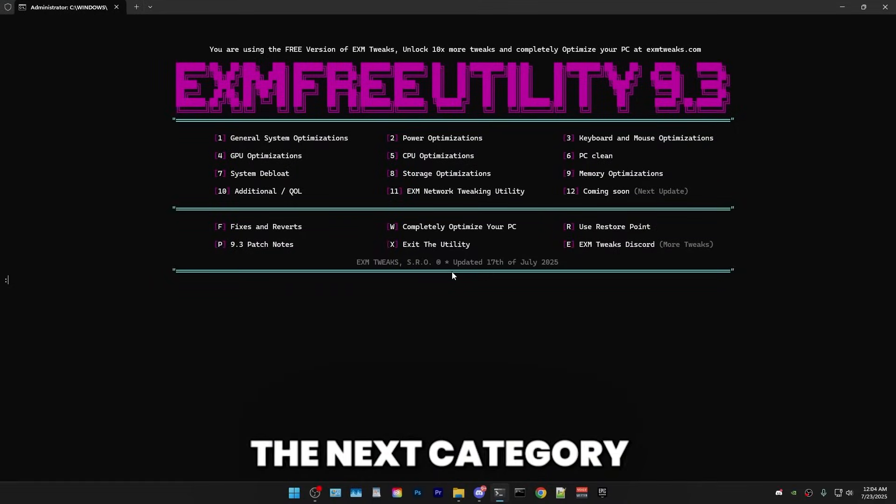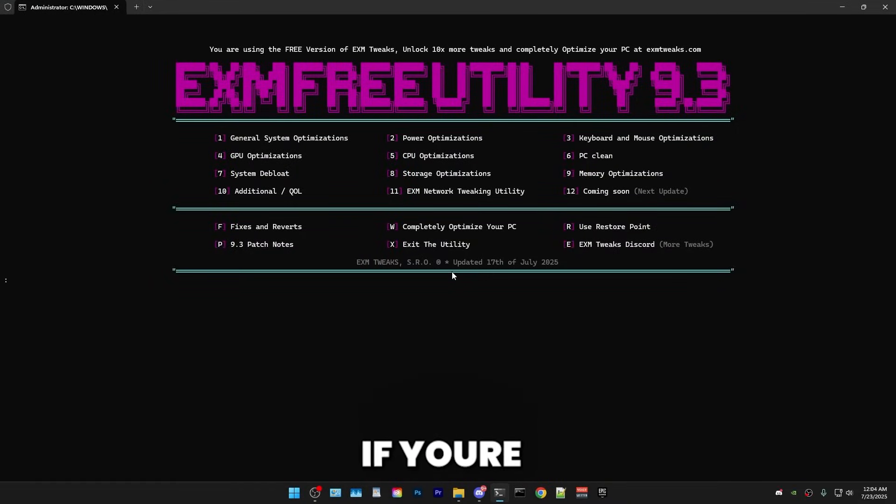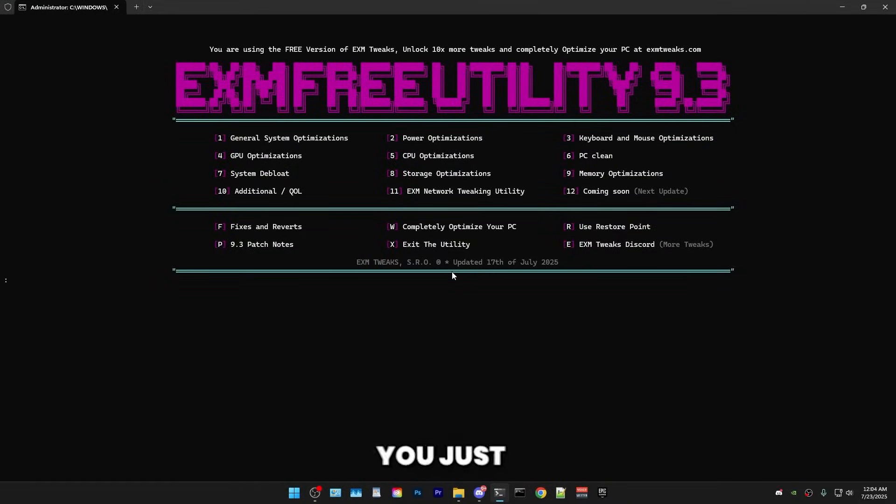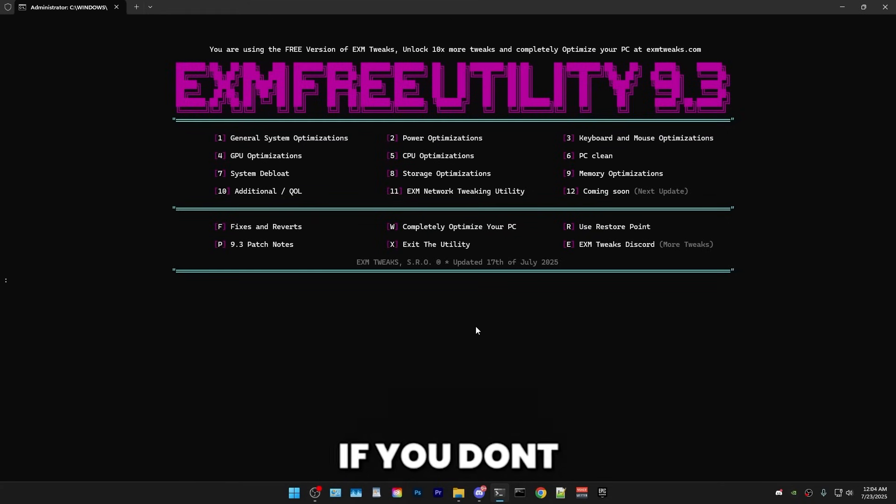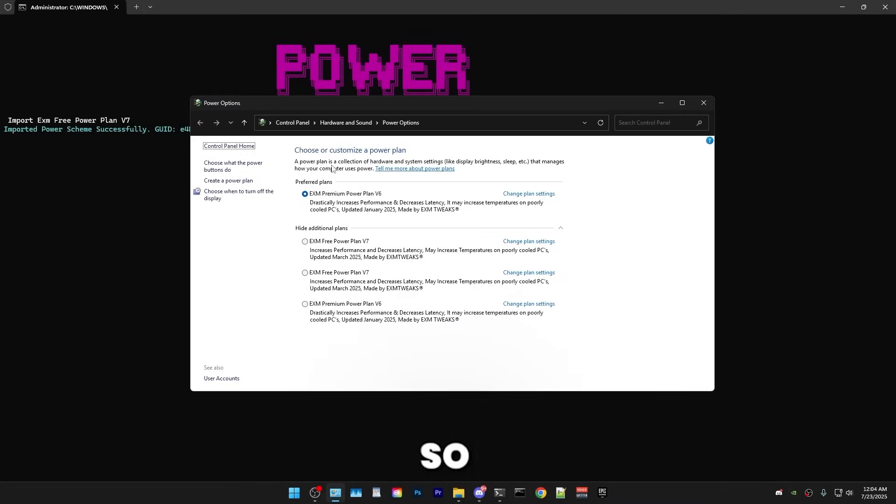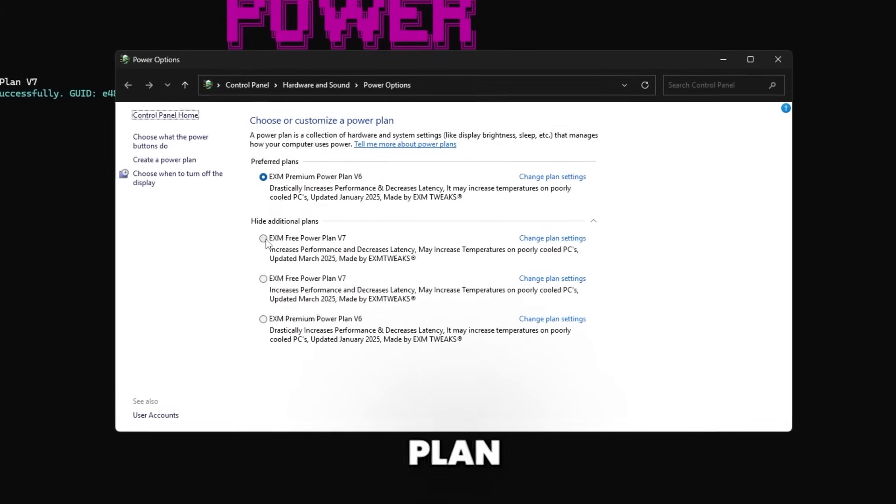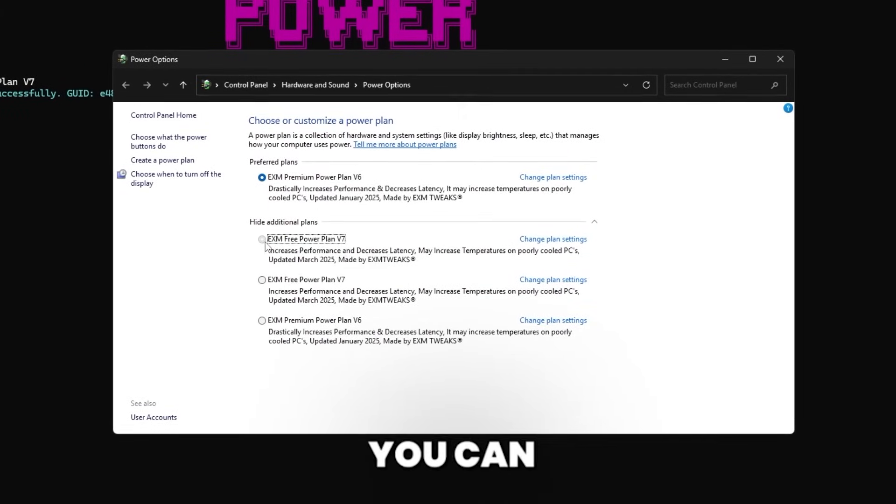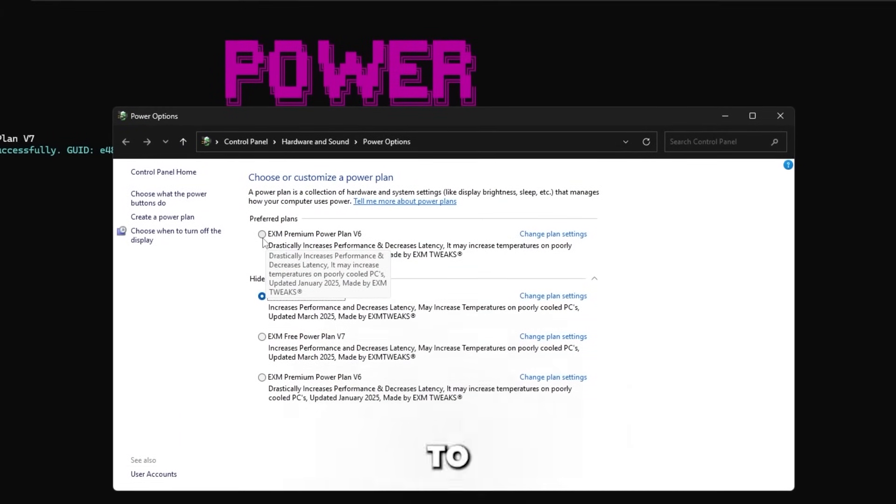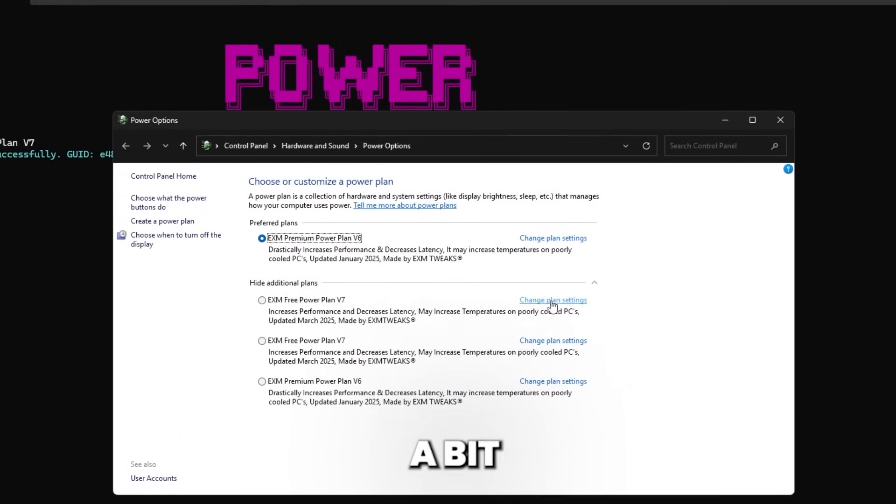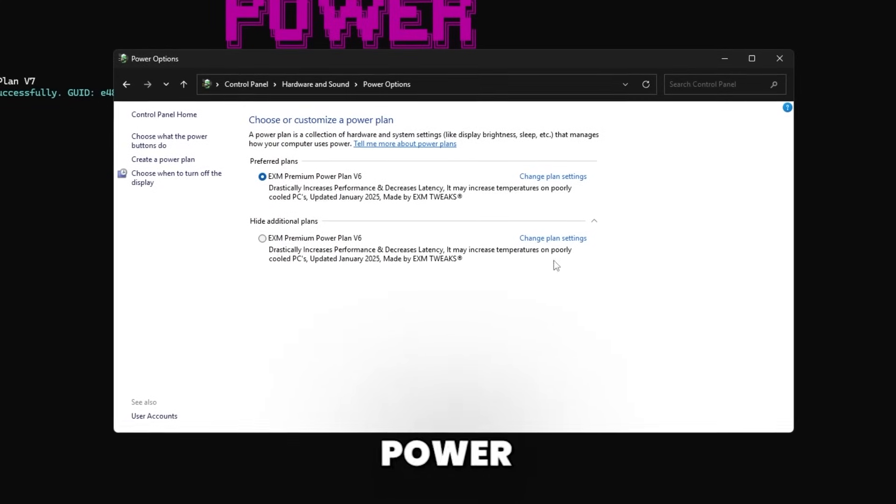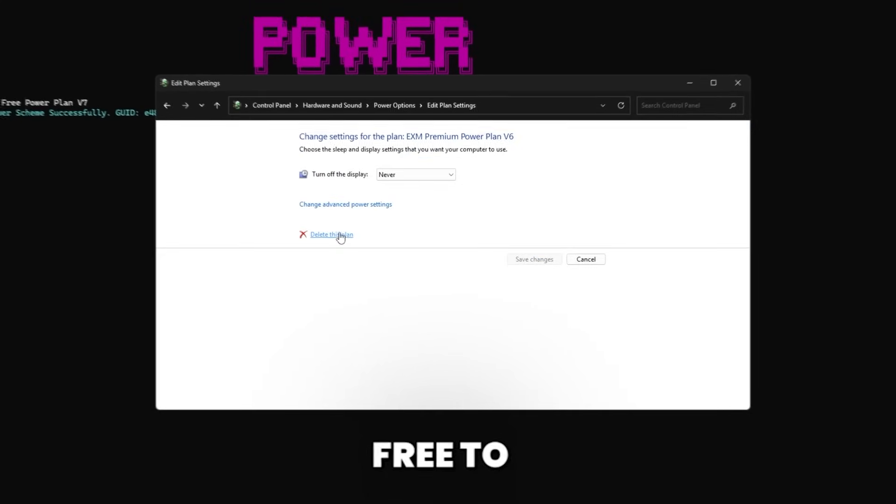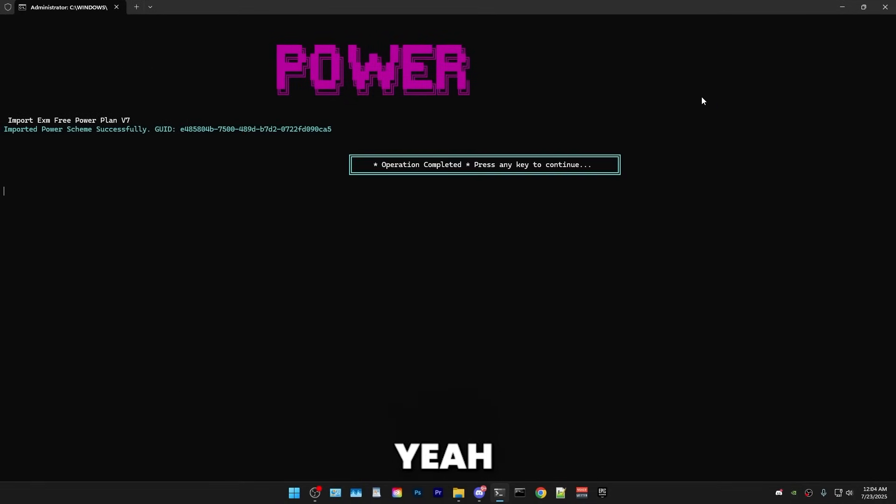So the next category that we have is power optimizations. So if you're on a really low-end laptop or you just have overheating issues, then I would generally just skip power tweaks altogether. But if you don't have those issues, just press two. And I'll just be using the apply all button. So first, I will import the free power plan, which you can select right here. But I'll still stick to using my premium power plan as it's a bit better. If you have any additional power plans, you can feel free to delete them. But yeah, just close out.